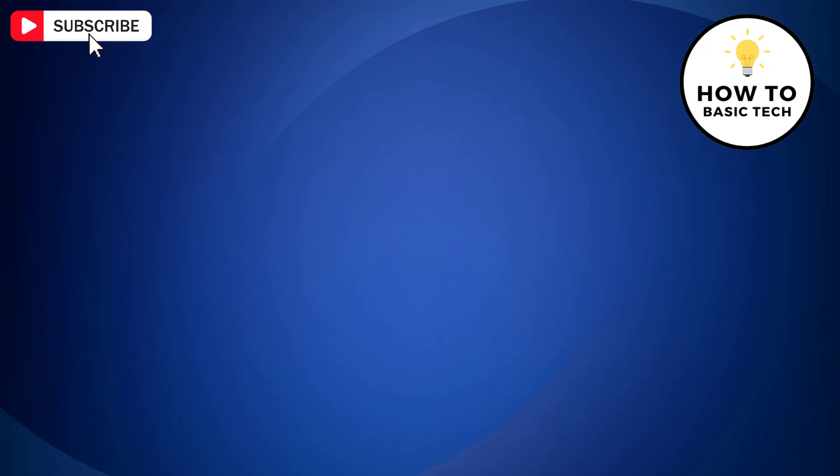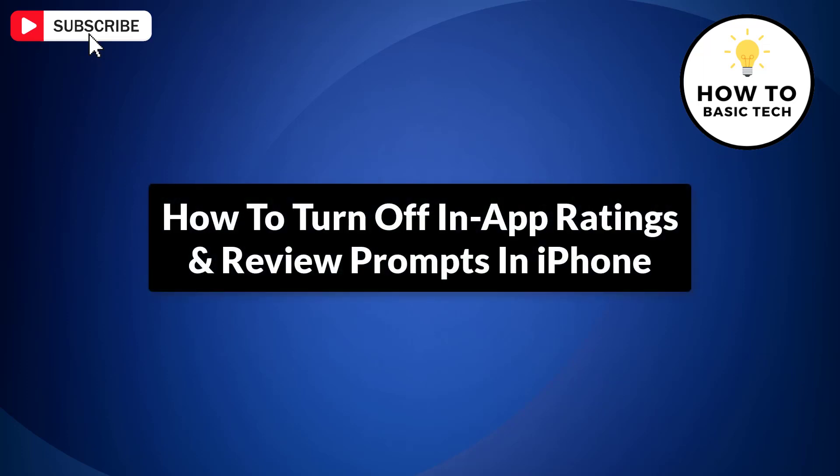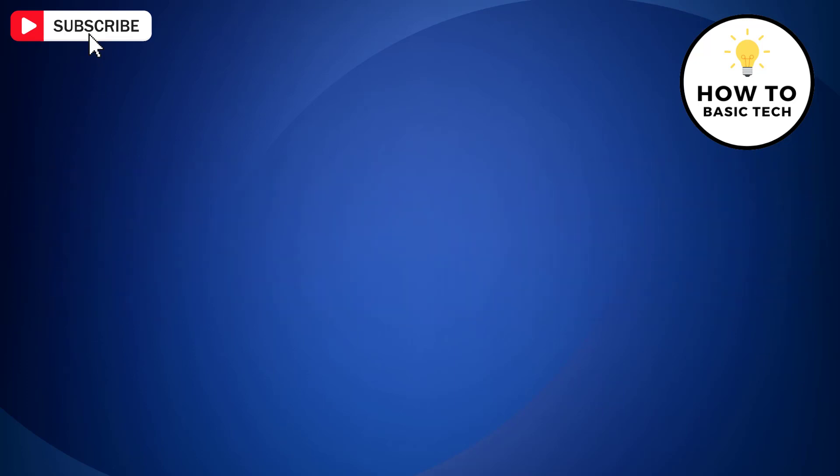In this video, I'm going to show you how to turn off in-app ratings and review prompts in iPhone. So let's get started.